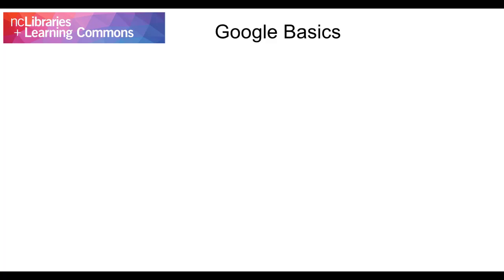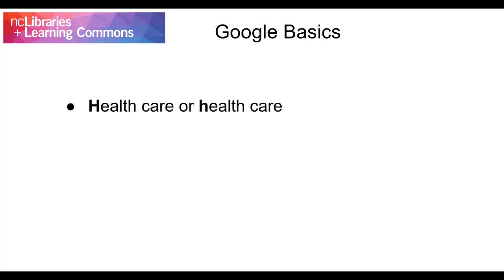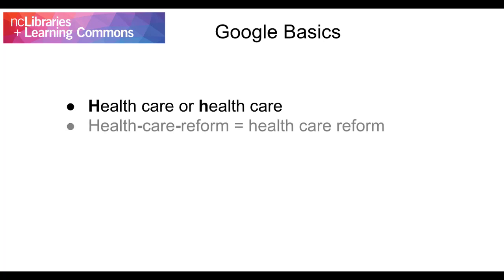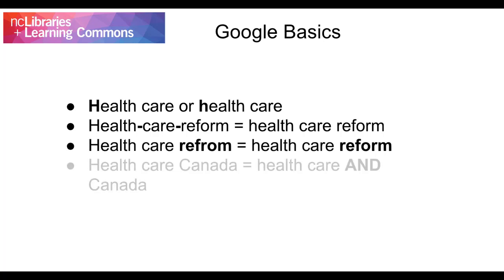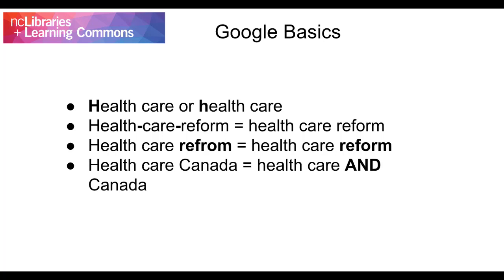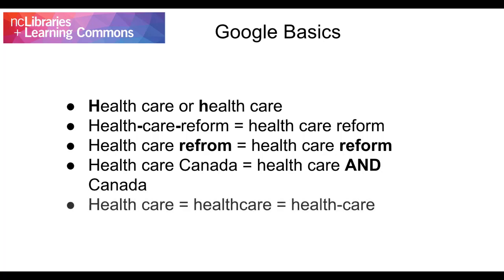Let's get started! Here are some basic points about Google searching to keep in mind. Capitalization doesn't matter. Punctuation is generally ignored. Spelling is automatically corrected. Google assumes an AND between your search terms. And finally, Google searches for synonyms automatically.